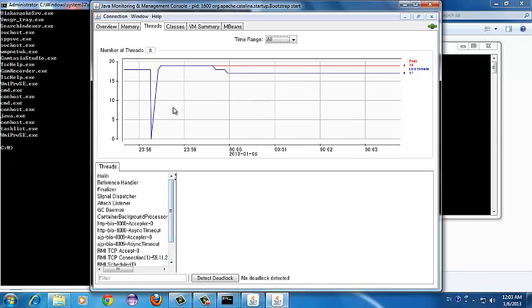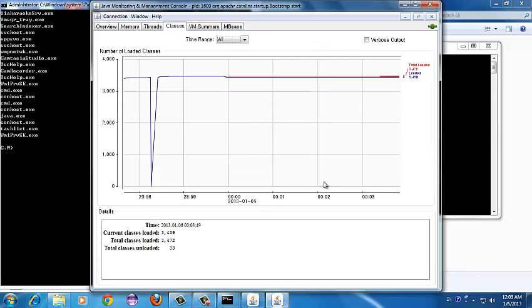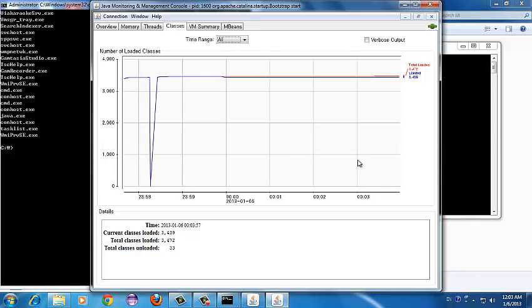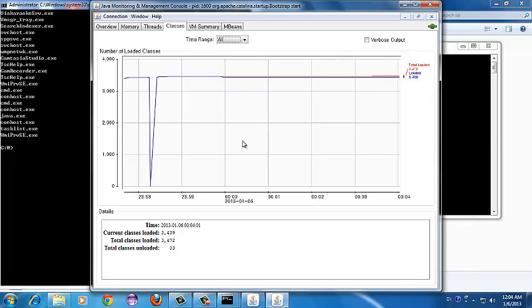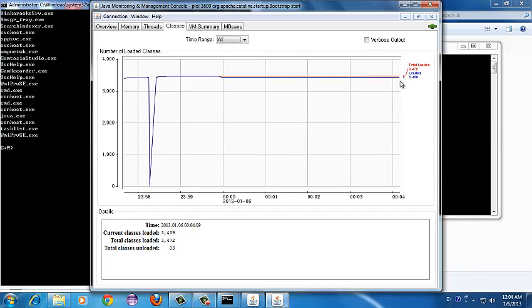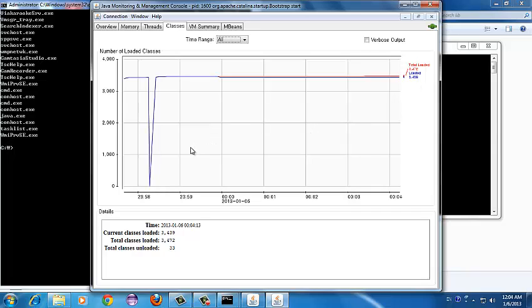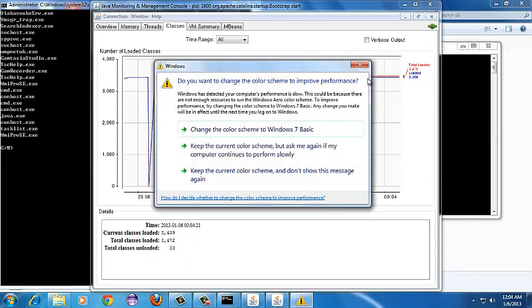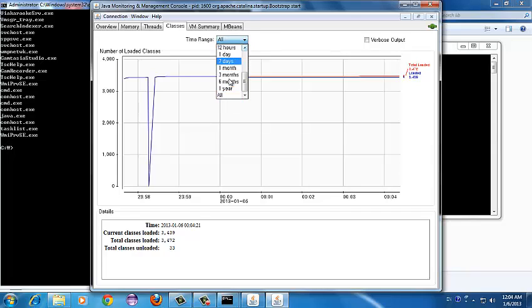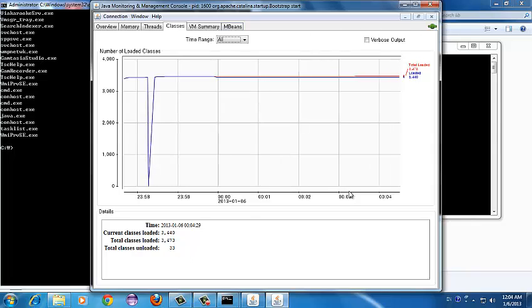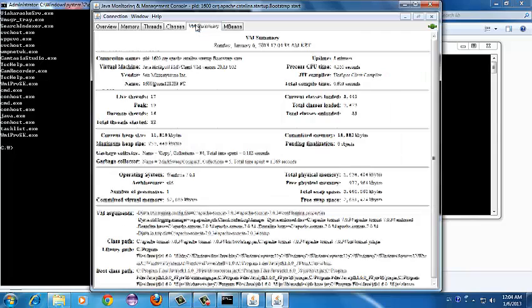Coming to the Classes tab — when you start your application, a number of classes are loaded; some get unloaded and some live for a longer time. All these statistics are seen in the Classes tab. The red line shows the total number of loaded classes and the blue line shows the number of currently live classes. You can also see the statistics numerically and select a time range; it defaults to 'all'.